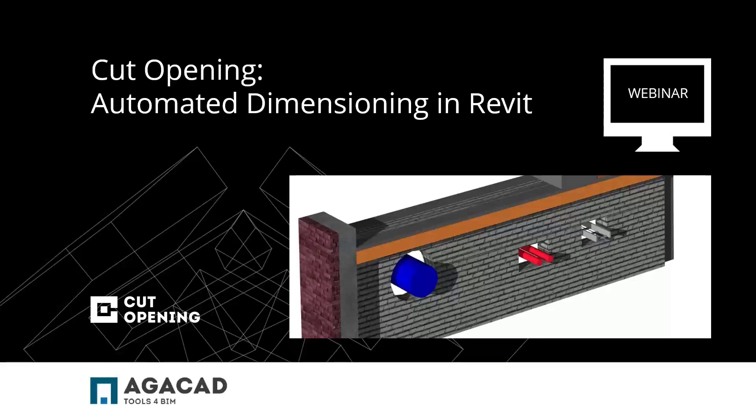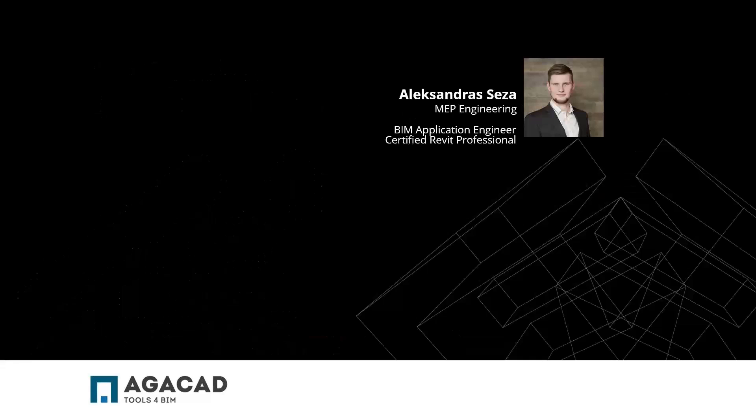Hello, everybody, and welcome to the AJA CAD's webinar, CAD Opening Automated Dimensioning in Revit. My name is Aleksandr Szeža. I'm an MAP engineer working here in AJA CAD.